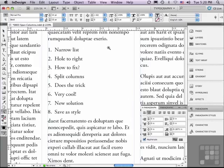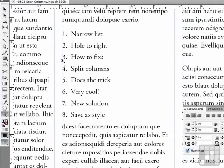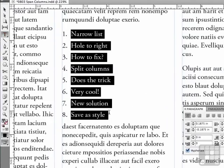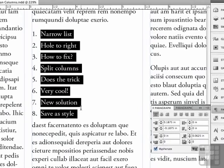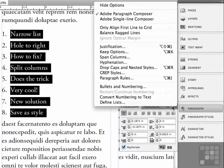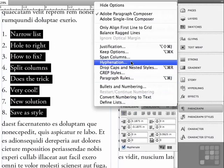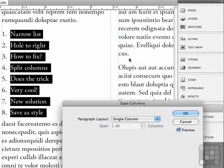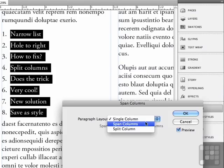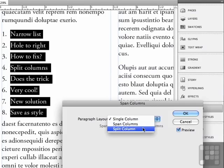Wouldn't it be great if there was a way to actually split this single column up into two columns within the center column? Let me go to my type tool and just click and drag down my list to select all eight in my numbered list. And I'm going to go under the options menu of the paragraph panel and go to span columns again. But this time, instead of selecting from the pop up menu span columns, I'm going to choose something called split column.